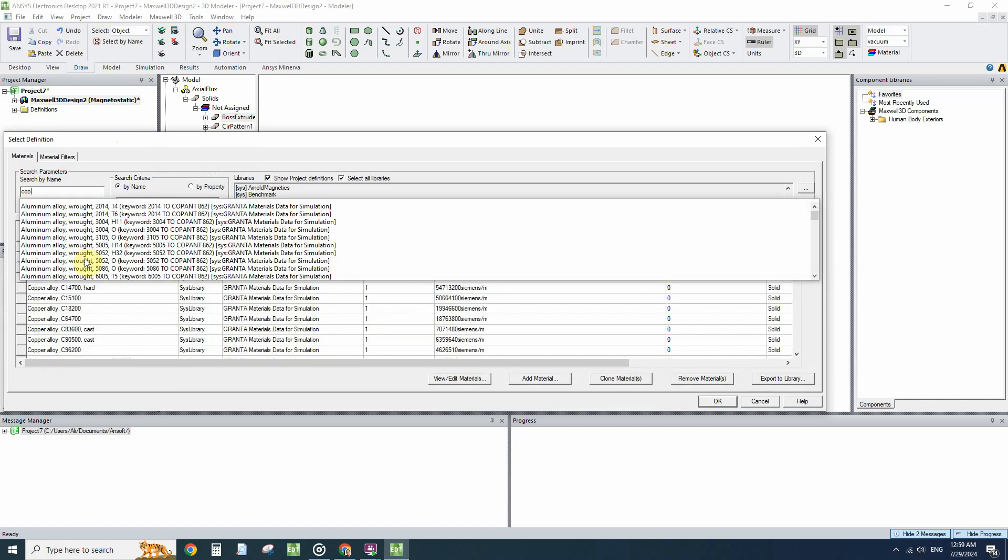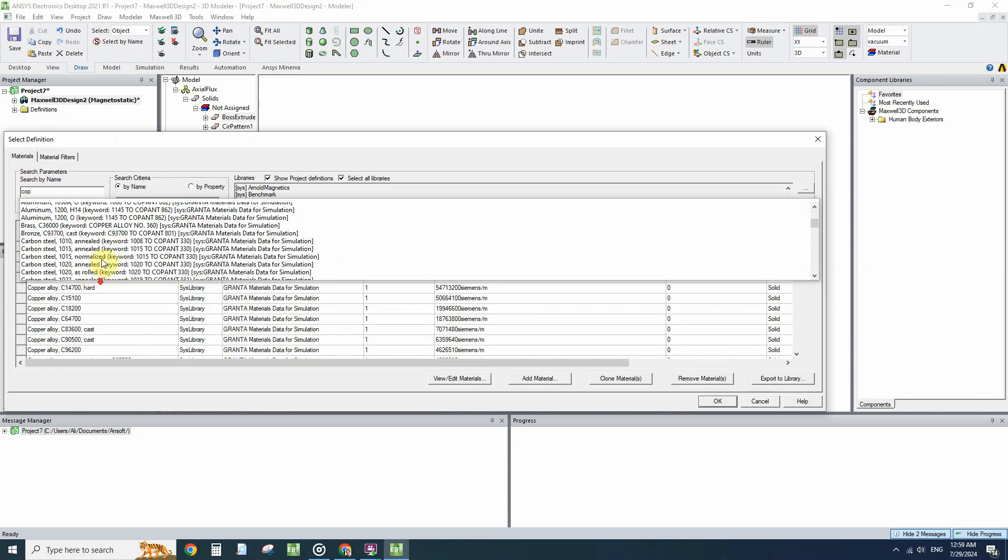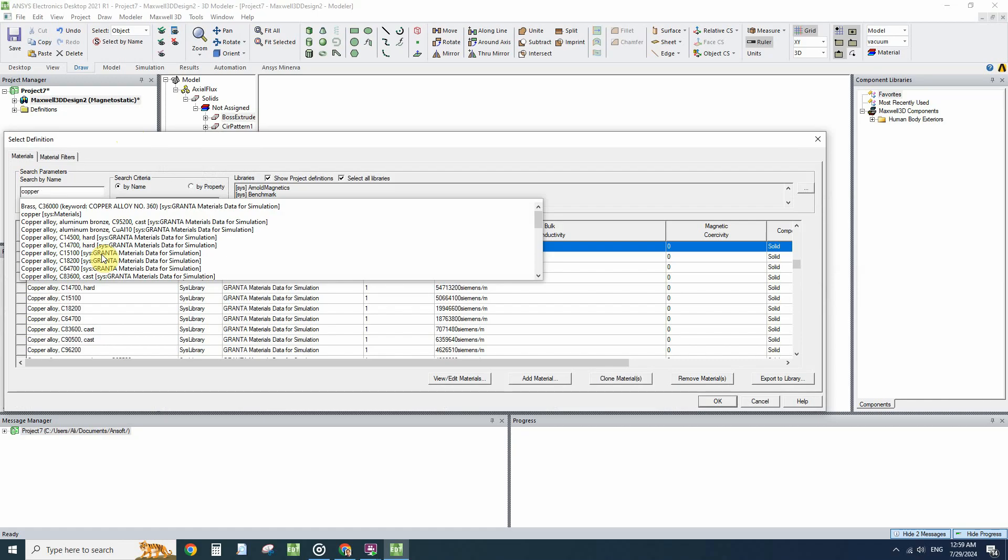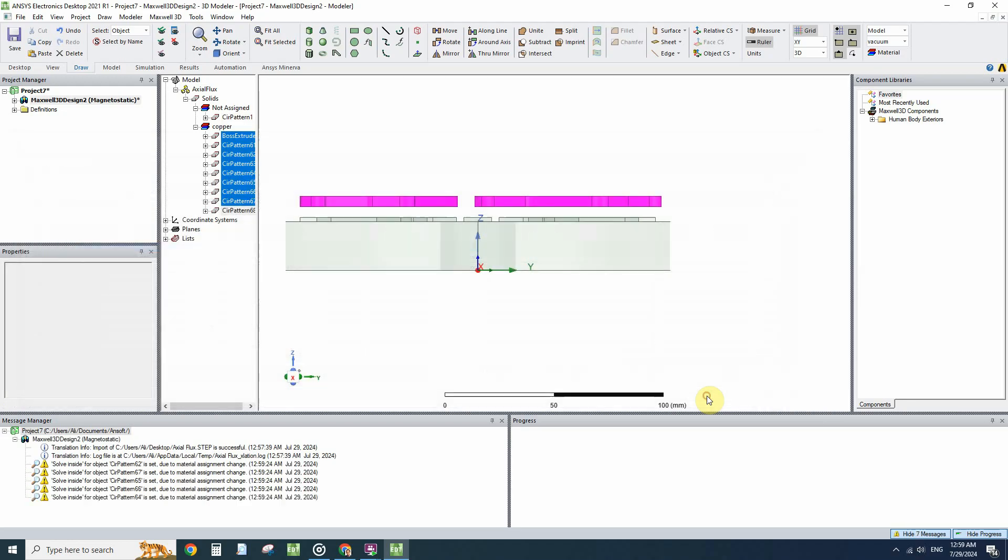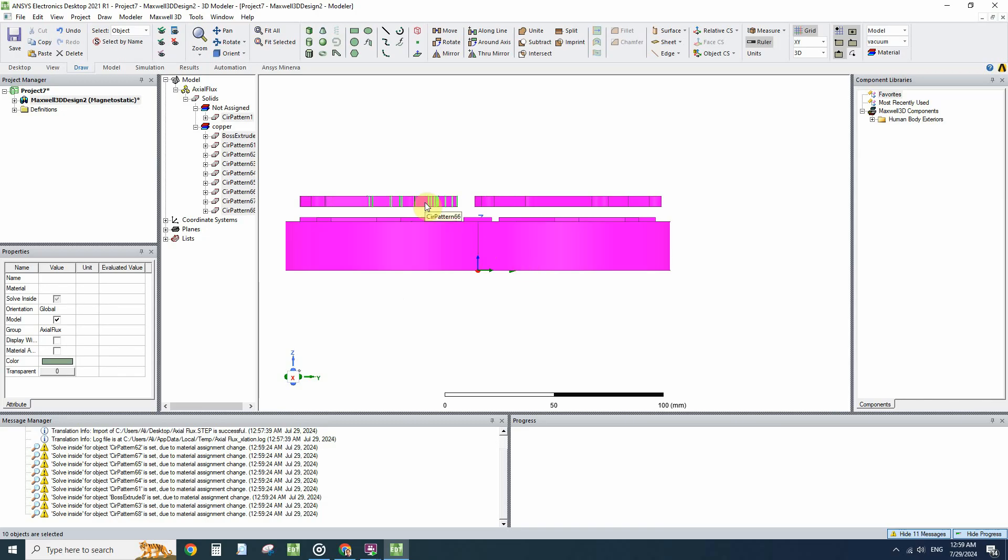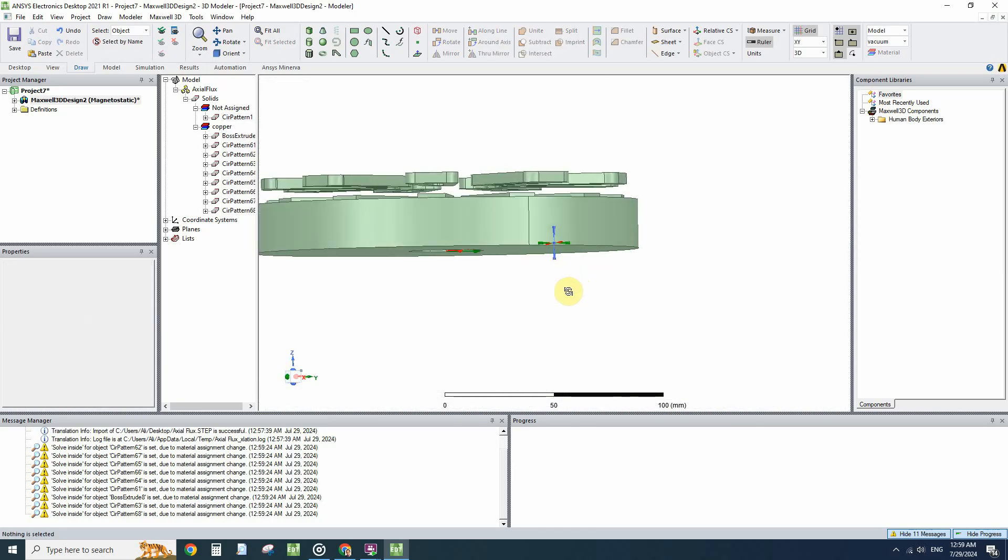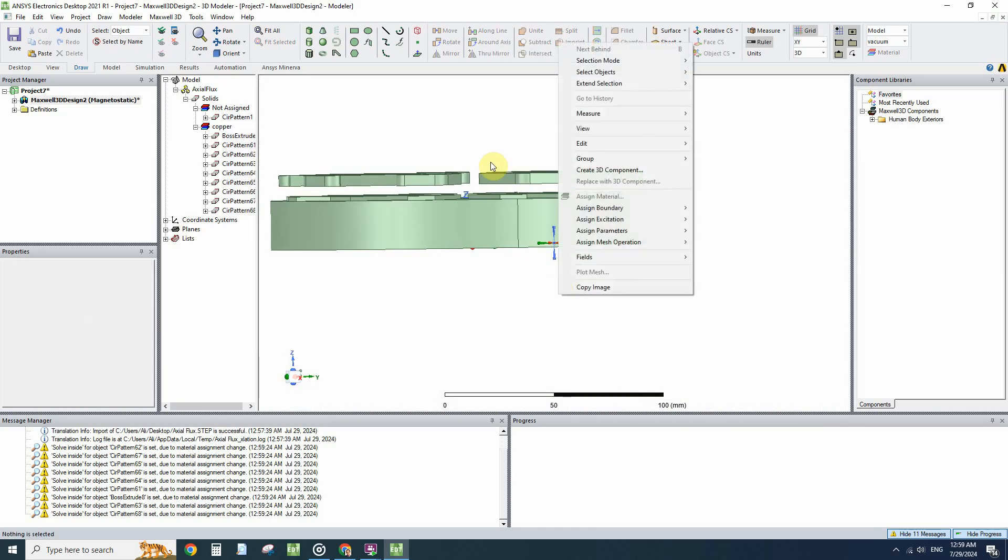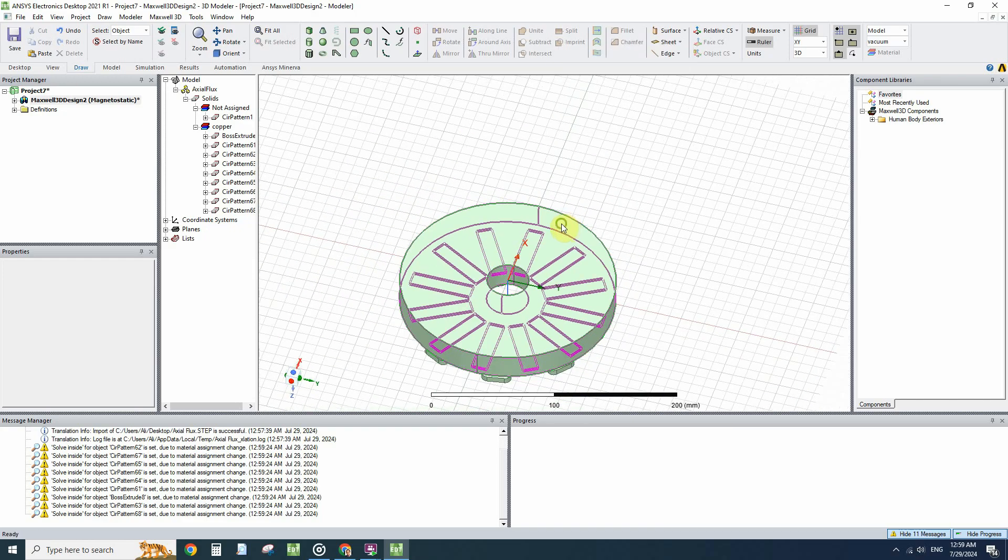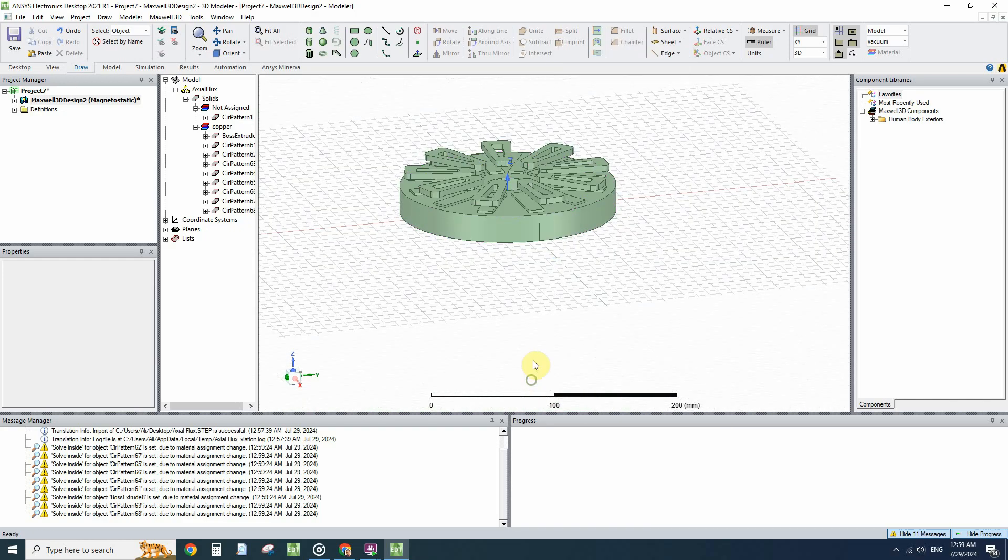From the list we will search for copper and choose the copper from the system materials. The other thing that we have to pay attention is all of these objects should be modeled and solved inside.